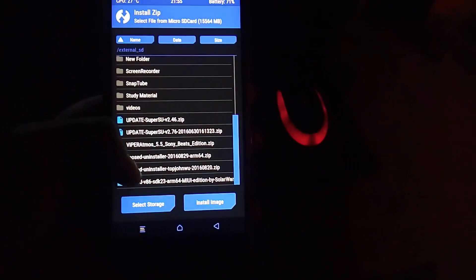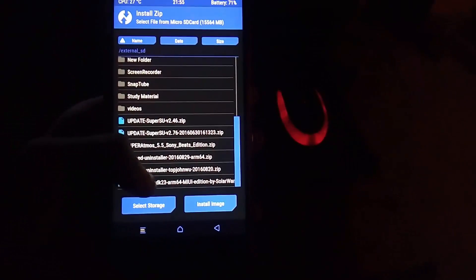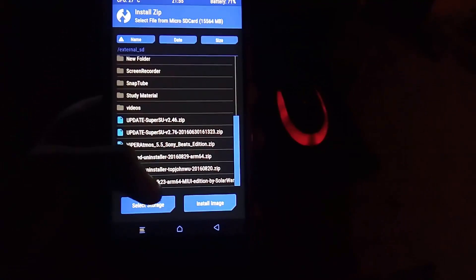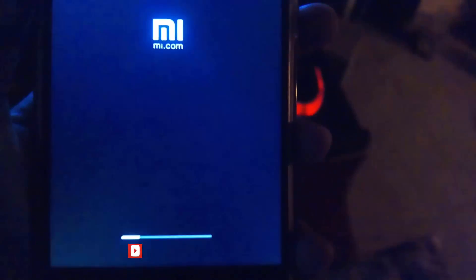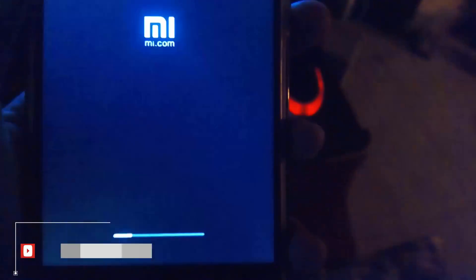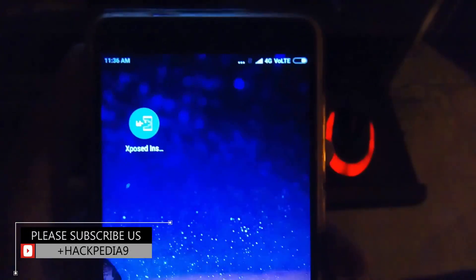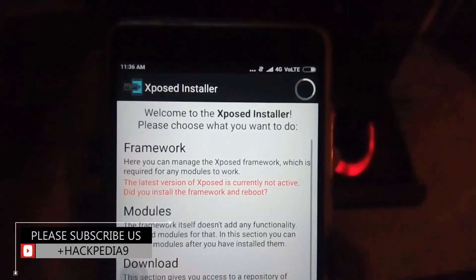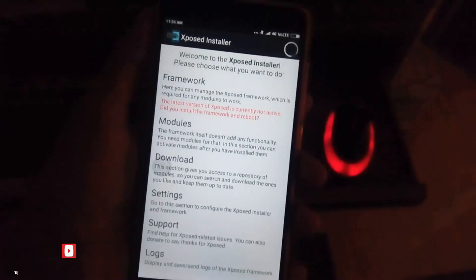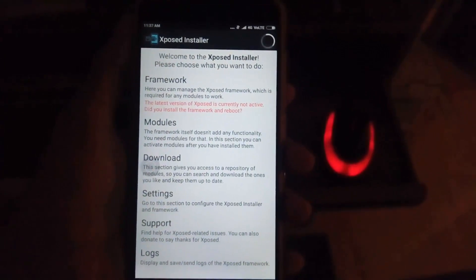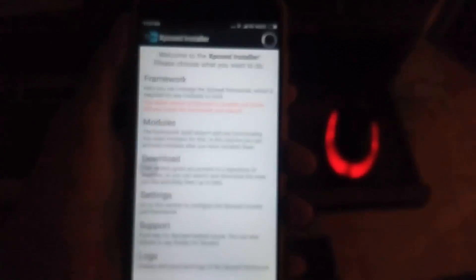Here I have the Xposed SDK23, which is for Marshmallow. Simply swipe to flash — it will update and get installed on your phone with the new Xposed framework. That's all you need to do.